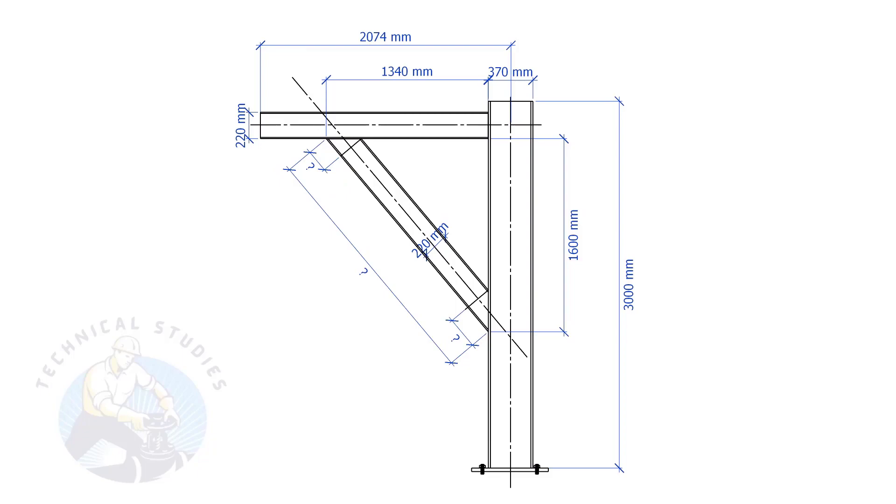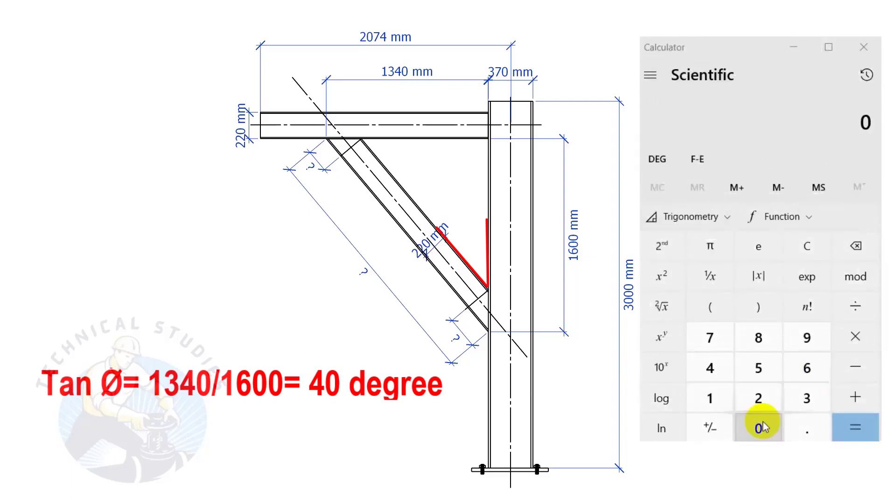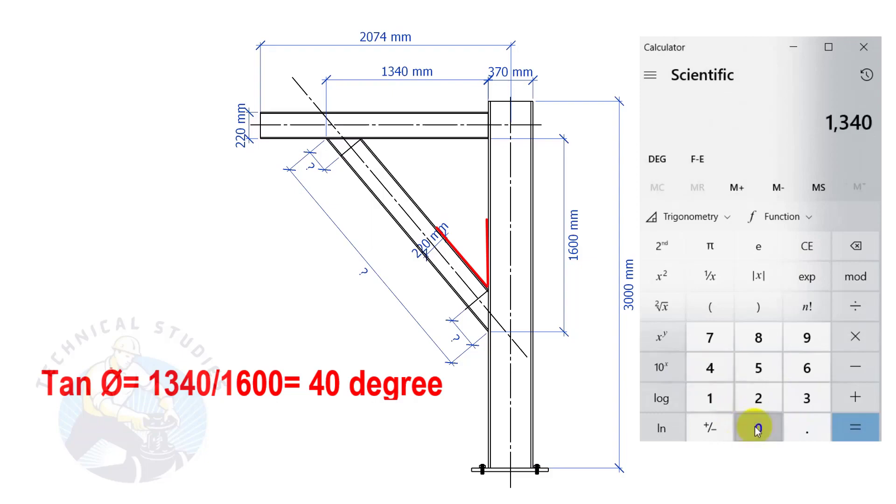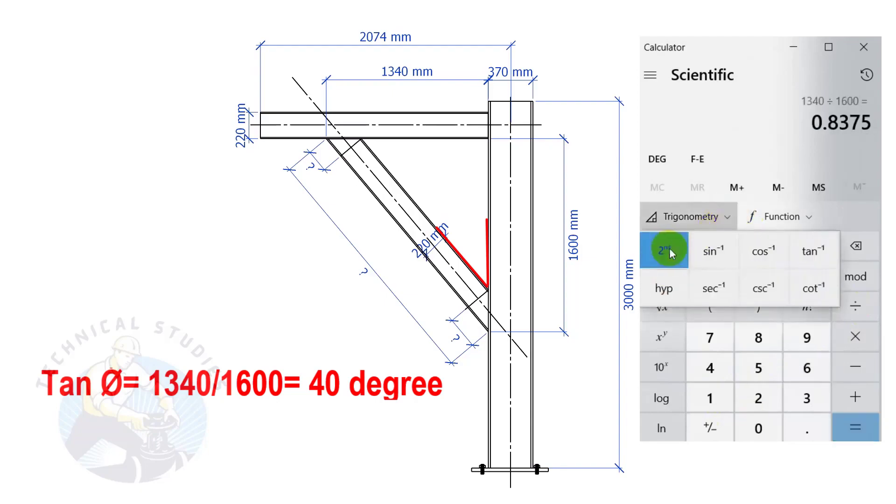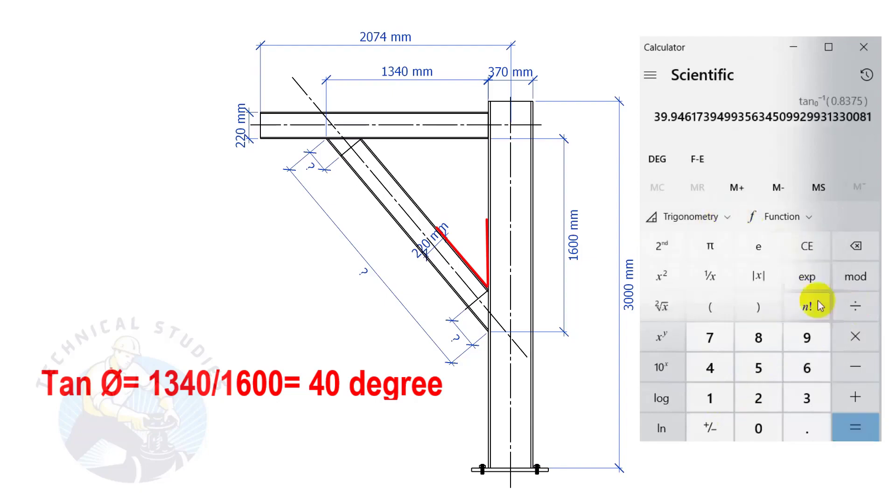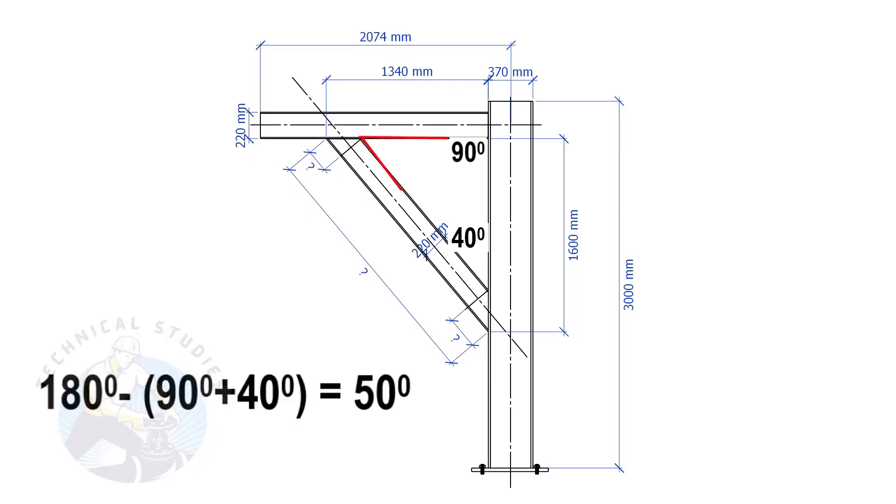Let us calculate the included angles. Tan theta equals 1340 divided by 1600. So the angle is 40 degrees. Since this angle is 90 degrees, this angle is 180 minus 90 minus 40 equals 50 degrees.